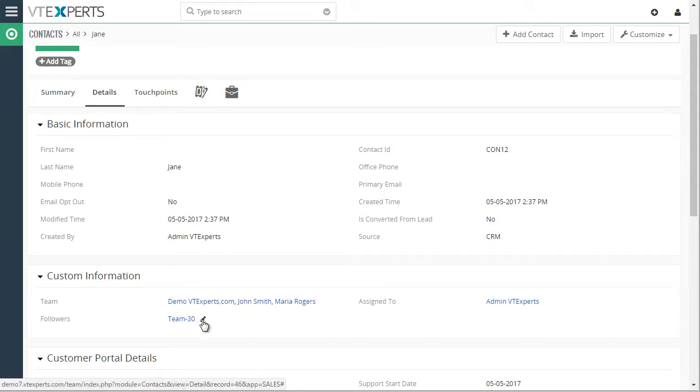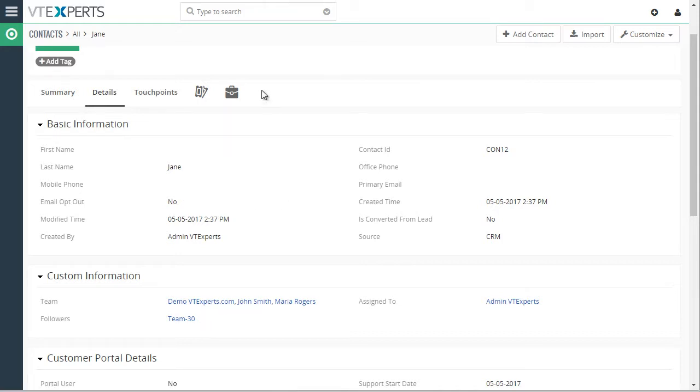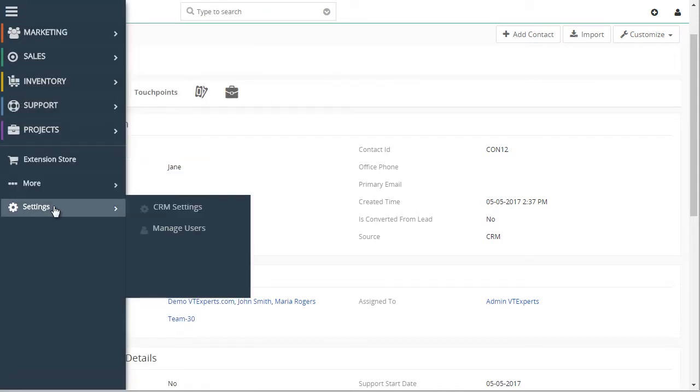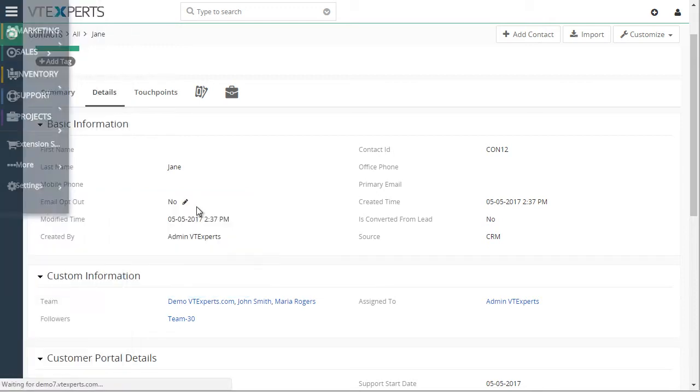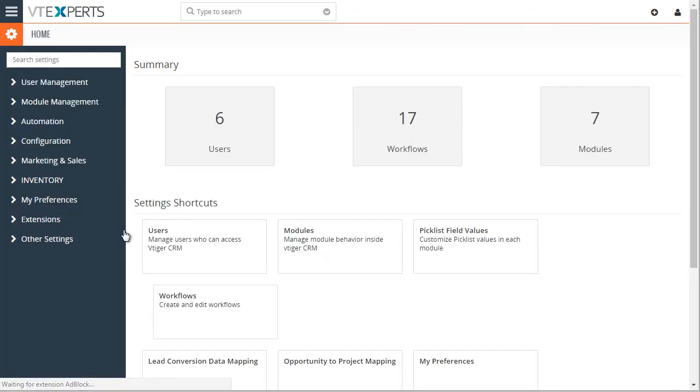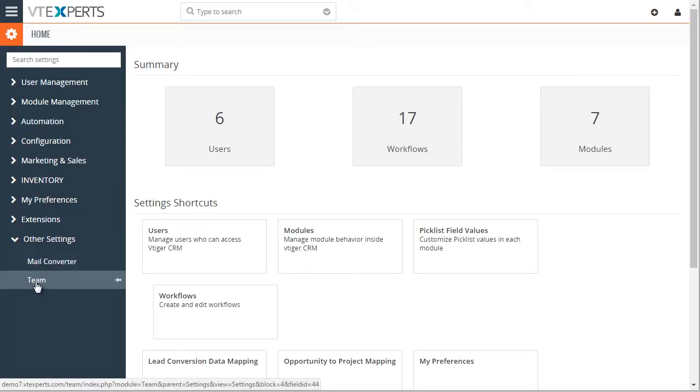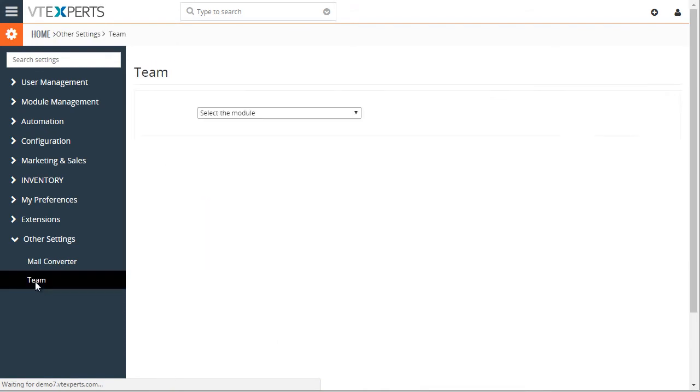So now going back to the configuration area, settings, CRM settings, under other settings, we go to team.